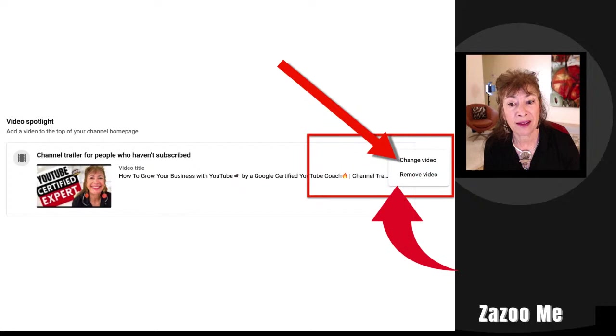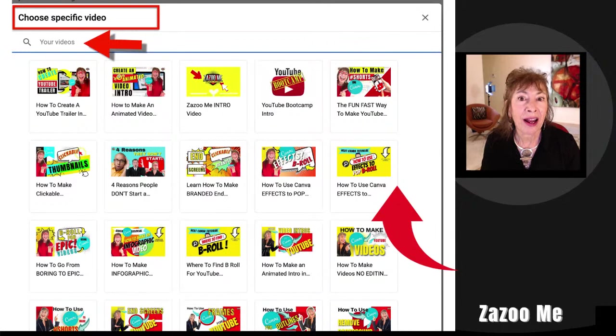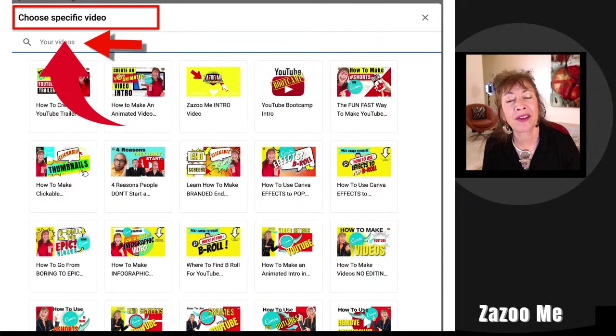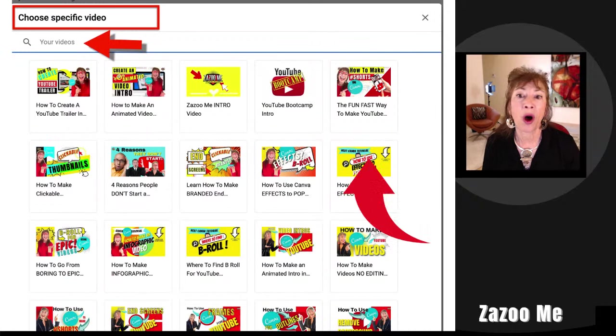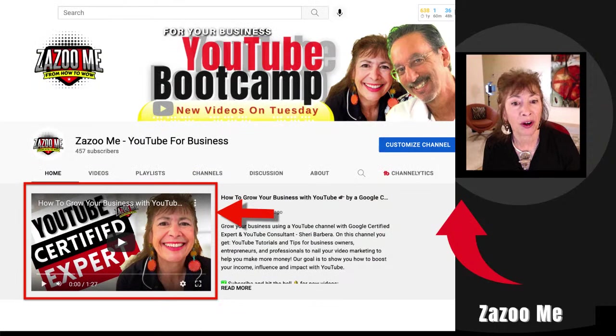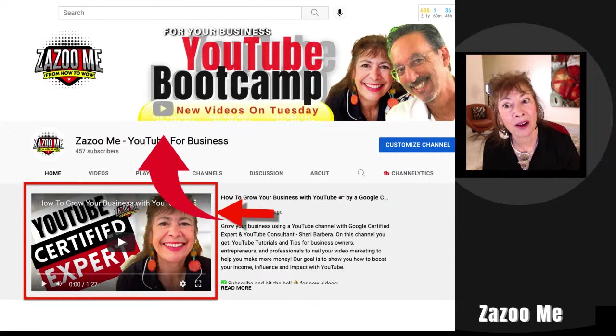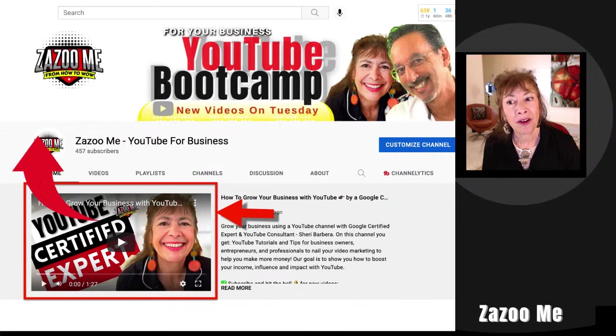When you click 'Add a video' or 'Change it,' a screen comes up where you can choose a specific video — type one in or choose from all the videos already saved on your computer. When you go back to your homepage, there's your trailer directly below your banner: your banner, your icon, and your trailer.